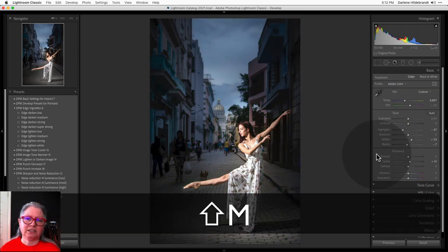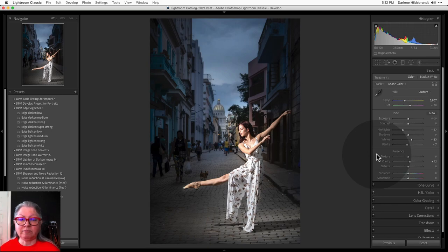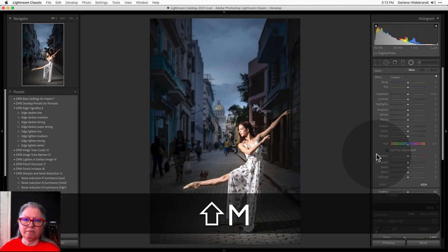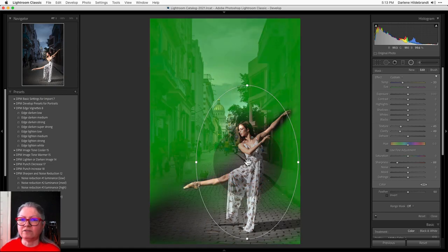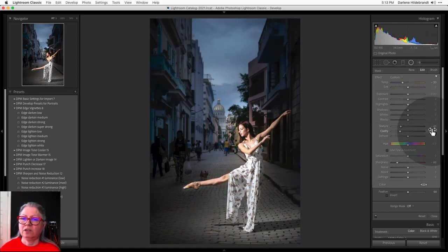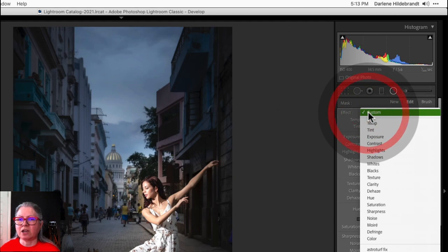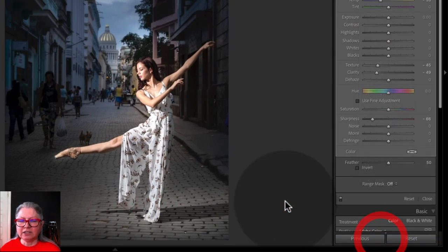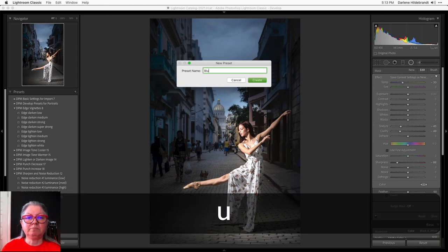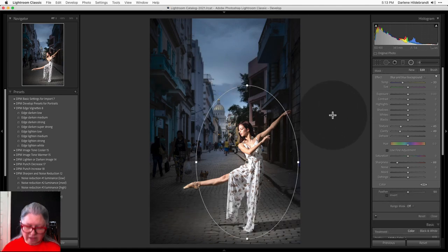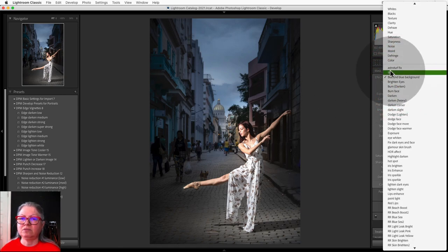One final bonus tip: if you like any of the settings you've done — for example, this one lowers texture, lowers clarity, lowers sharpness, so it's actually blurring the background and adds blue to it — you can save that as a tool preset. Up at the top where the custom menu is, just go all the way down and save it as a new preset. I'm going to call it 'Blur and Blue Background' because it's kind of doing that. Then if I want to use those same settings on another image, I can just easily find it in this pull-down menu alphabetically.